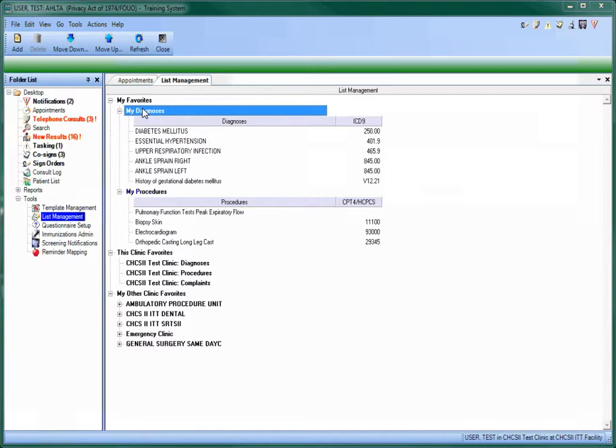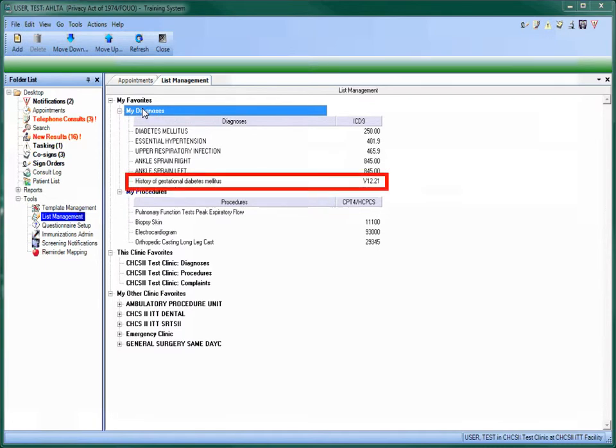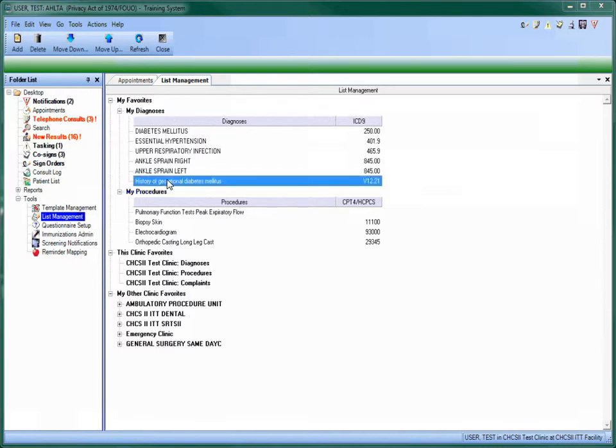In this case, we want to delete a diagnosis from our personal favorites list. To do this, click on the item and then the Delete icon on the action bar.